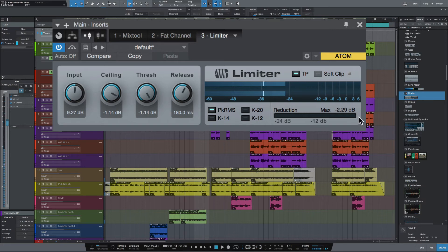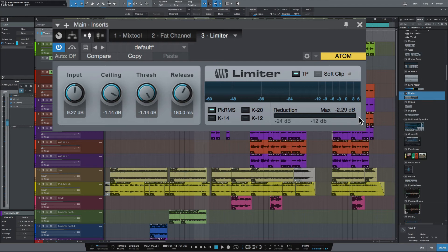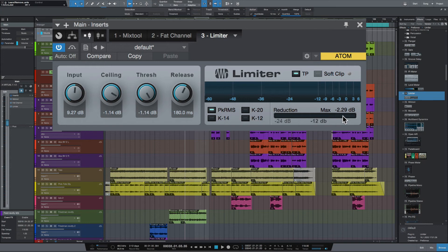Now I'm never a fan of overly compressed mixes, so I think this limiter is a really nice transparent sounding limiter. It's really good, but you don't really want to go much past what I'm doing at the moment here with the gain reduction.